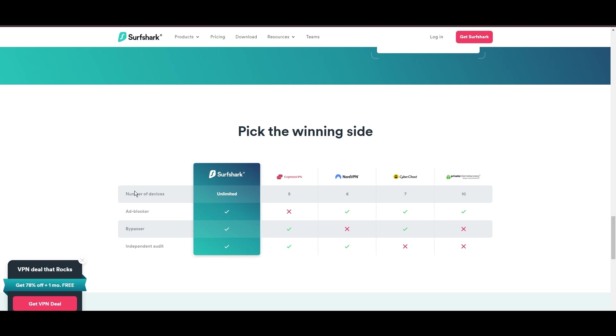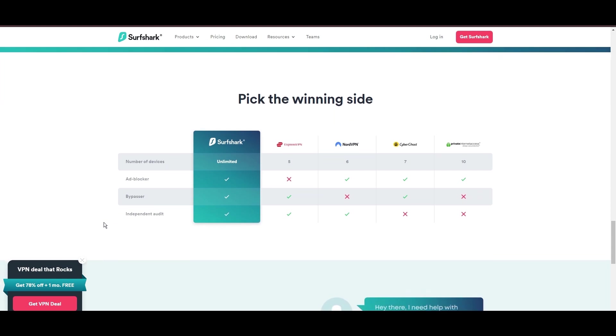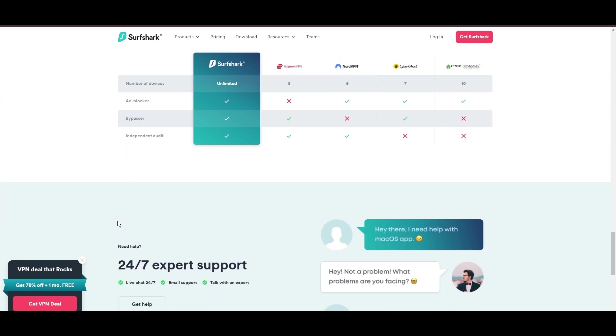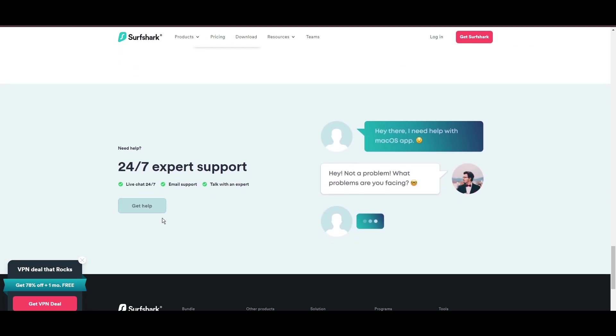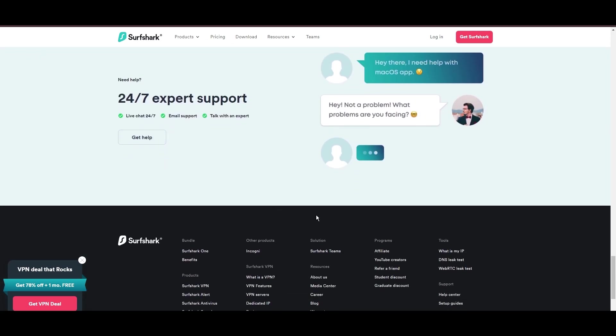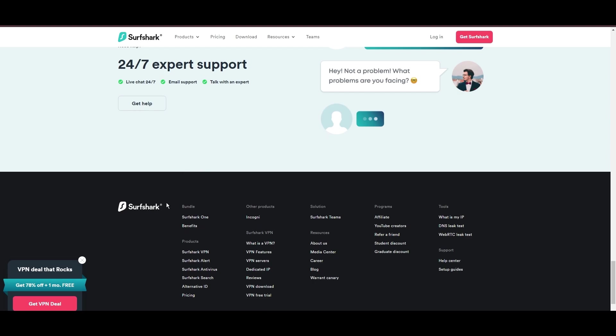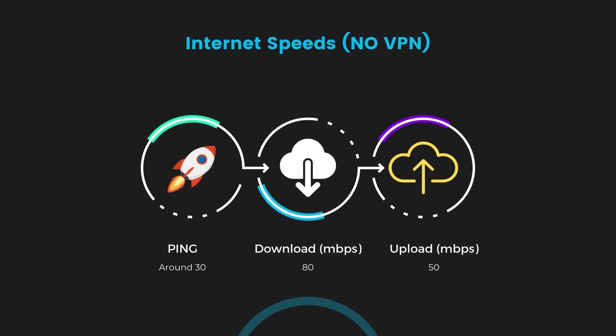If you're still deciding which VPN we've discussed in this video is the best fit for Belize, let's delve into some tests we conducted to compare their performance. First, we have NordVPN. With NordVPN enabled, our ping increased to between 37 and 45 milliseconds.